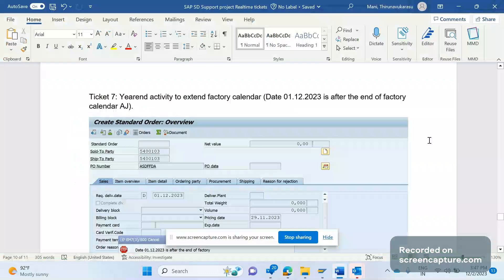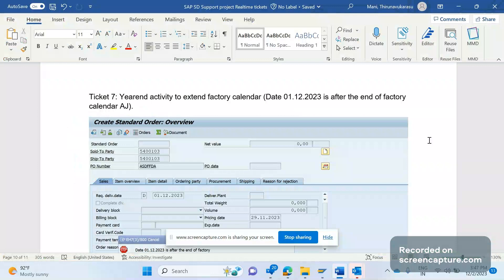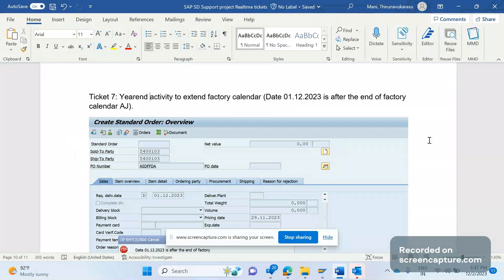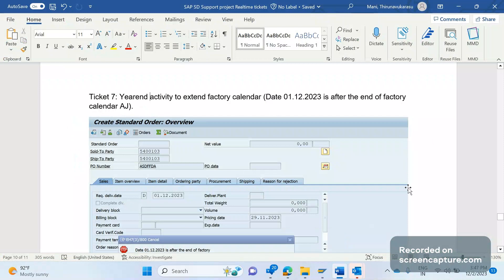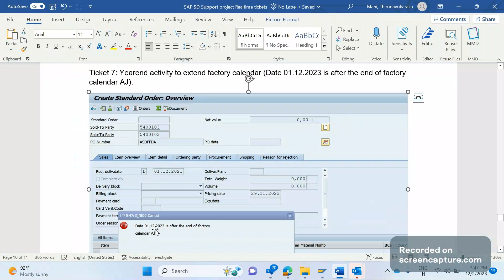Hey, hello everyone, welcome to my channel SAP SD and ABAP league support. Due to my busy work I'm not able to regularly upload videos, please forgive me for that. Now let's get started. Today we are going to discuss about one more SAP SD support project real-time ticket. So during creation of a sales order, business user is getting this error stating that date so-and-so is after the end of the factory calendar AG.